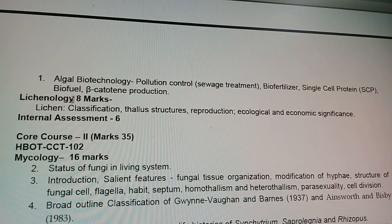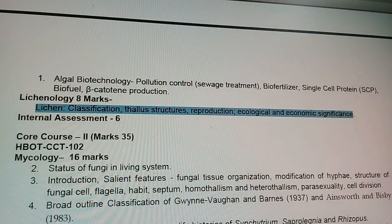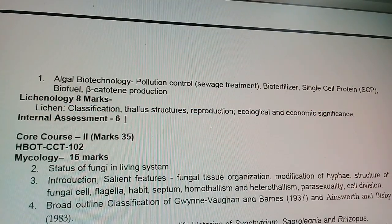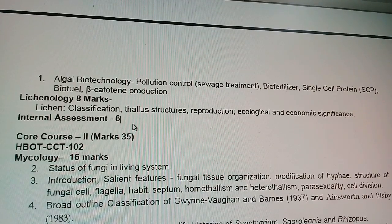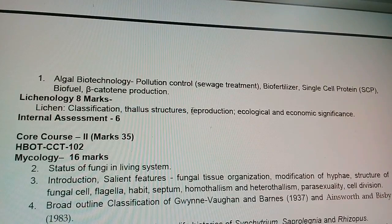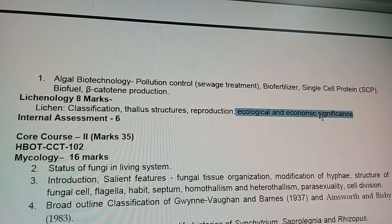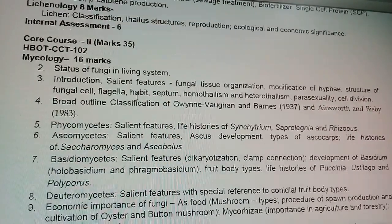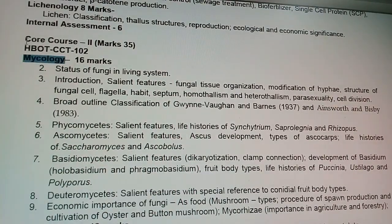Next is lichenology — the study of lichens. The lichen part is very small, covered in about 8 to 10 pages. The important things to study are the types of thallus structure present in lichens, types of lichens, reproduction, and ecological and economic importance, which may come as small questions.